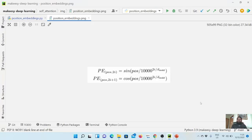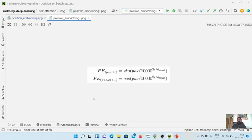Hey guys, welcome back to the channel and this new tutorial on PyTorch. In the previous video we looked at position embeddings from a theoretical point of view. In this video we will make our understanding a bit more solid and implement it. Not necessarily in PyTorch directly — we will use NumPy as a base, and then when we use it in an actual transformer implementation we will convert these into a tensor.